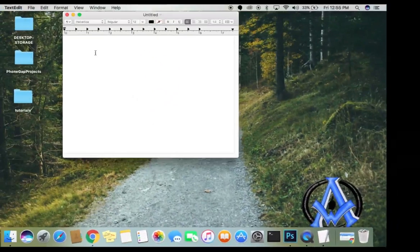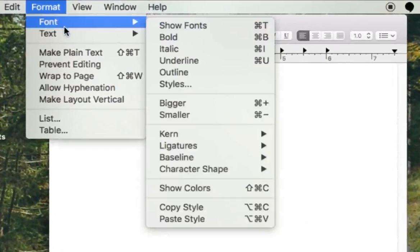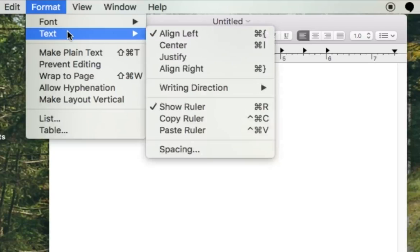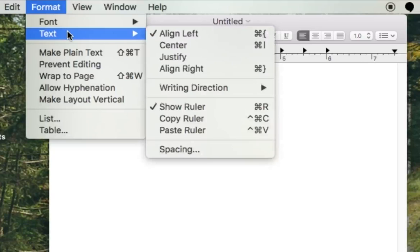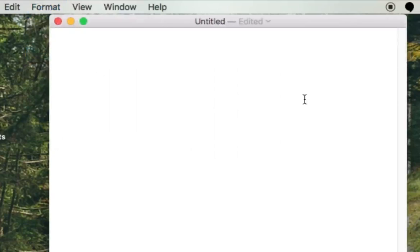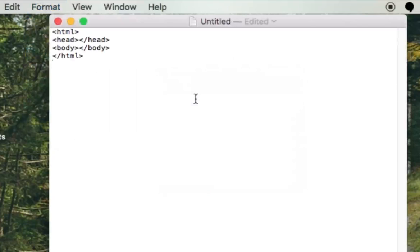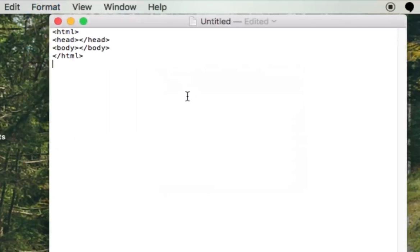copy, and then we'll go ahead and put that down. And what we're going to do up here, we're going to do a couple things. Under Format, we're going to go down here to where it says Make Plain Text. And then it's going to do a little thing like that. Now we could paste in our code.